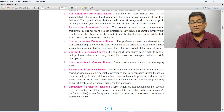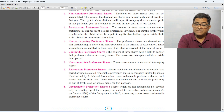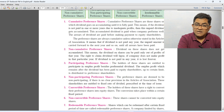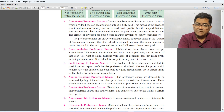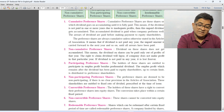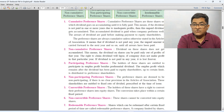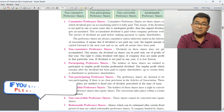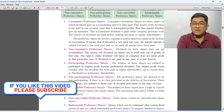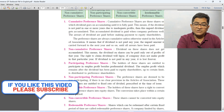So I hope you understand all types of preferences. This is a very important question for the board exam. If you like this video, please like, subscribe, and share. Thank you very much.